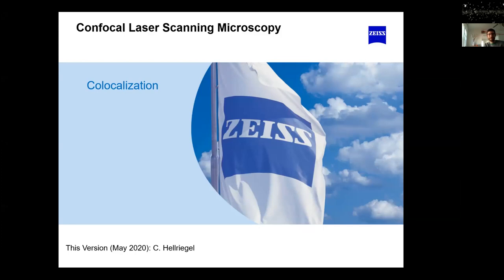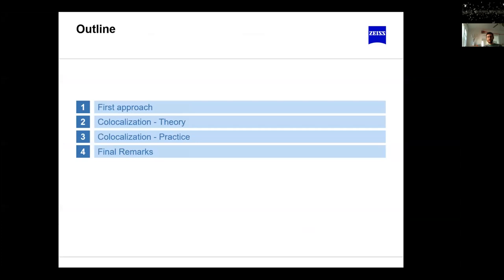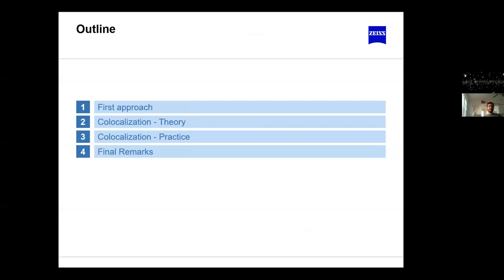Hello everybody. As promised on last Tuesday, this session covers the theoretical inner workings of the co-localization part — why we do this, how we do it, and the theory behind it with some equations, so that all those numbers that appear in the tables are explained and what they mean.